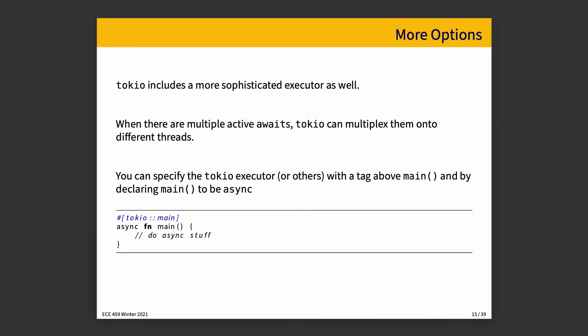Now, the Tokio library contains a more sophisticated executor. So when there are multiple active awaits, Tokio can multiplex them onto different threads. So you can have different things that are sort of ongoing at the same time. You can specify the Tokio executor or others by tagging a bit above main, and by declaring main to be async, as in the example. The notes link some more things that you can do with Tokio and the things that you could learn about it because it is actually really quite powerful. And we've really only just run by it the tiniest little bit, in this topic so that we could talk about the idea of async and await, in the hopes that this gives you a bit of a model for the asynchronous IO in Rust.